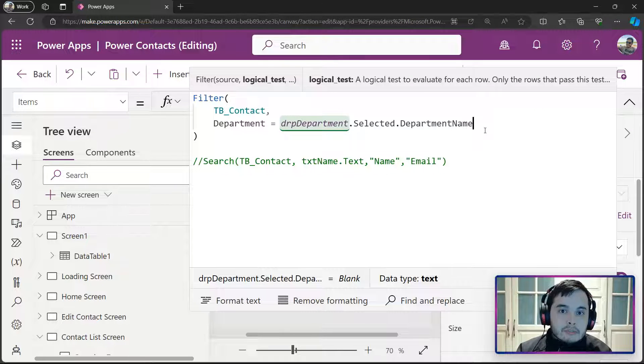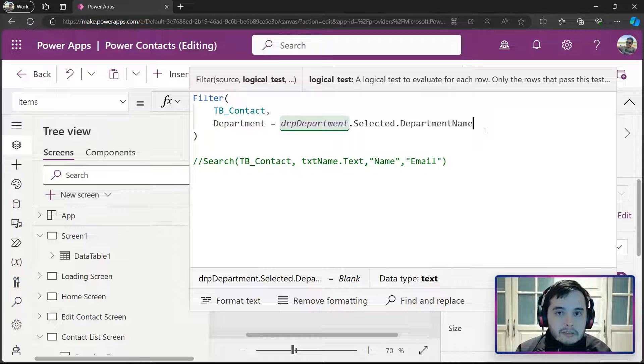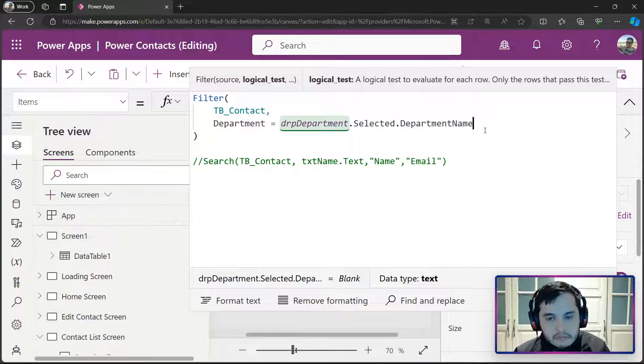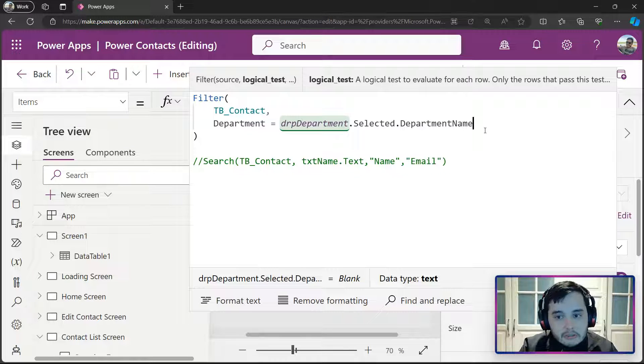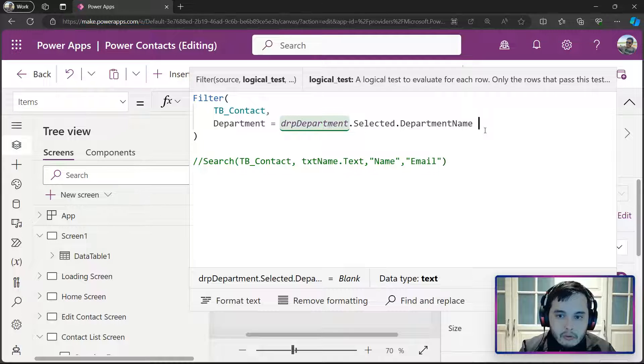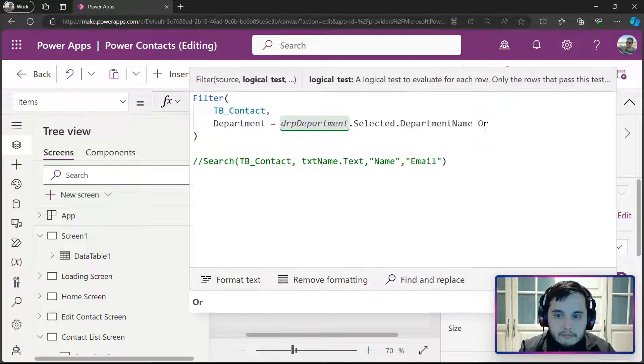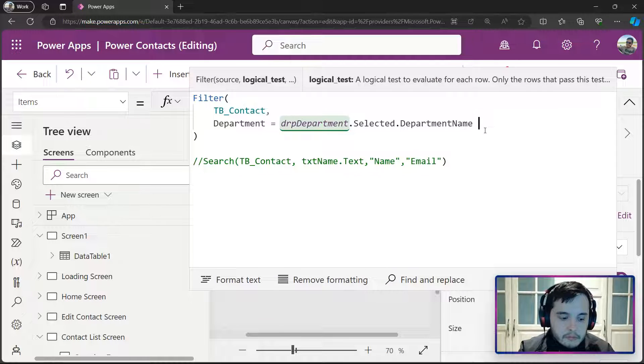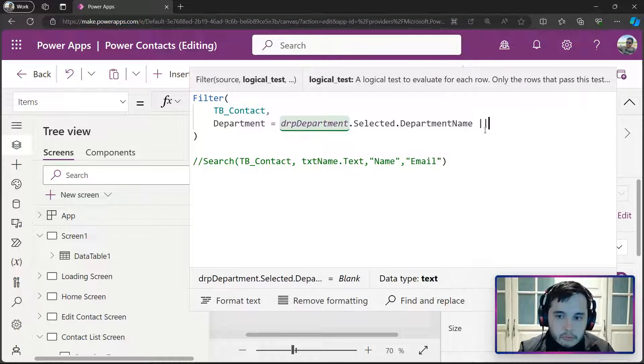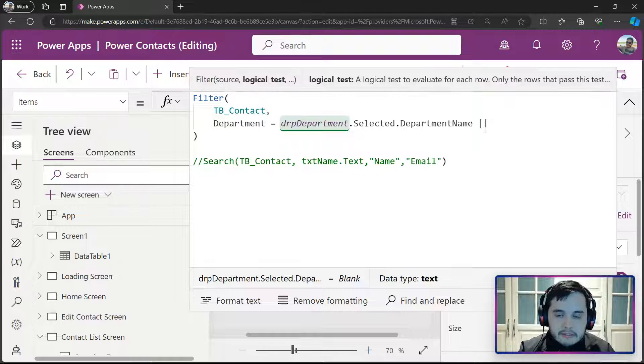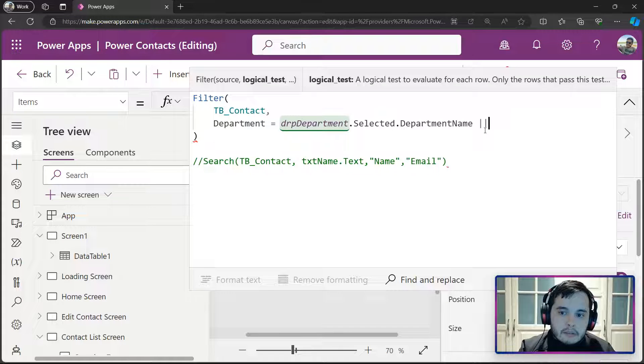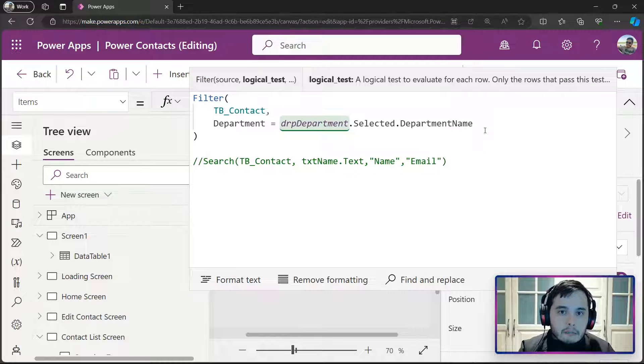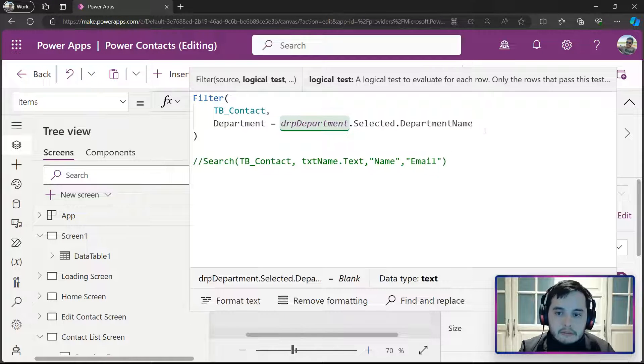And the way to do this is putting an OR condition. So, the OR condition we can do by typing OR, or we can put two pipes like this. This also represents OR. Okay, I'll type for a matter of clarity.